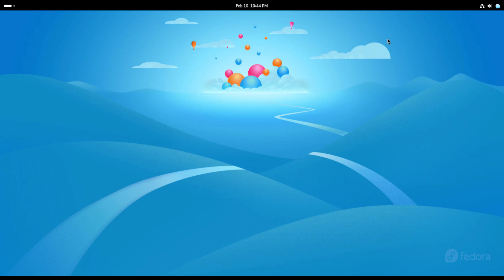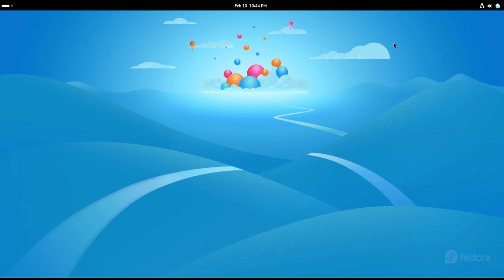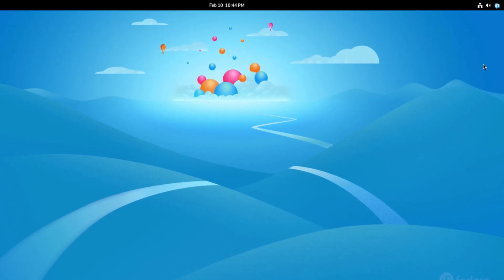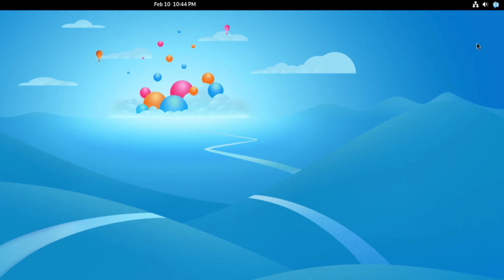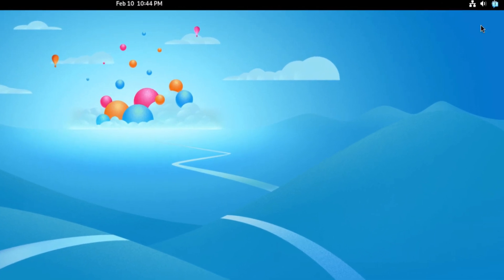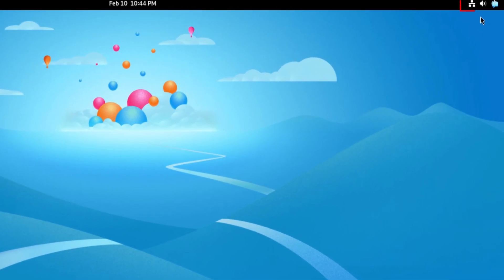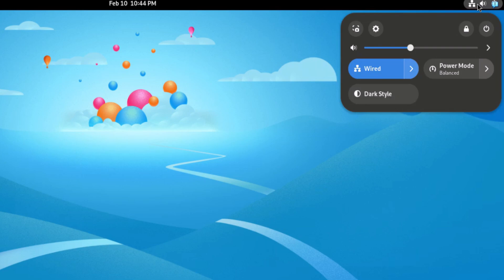First thing you want to do is open up settings. I'm going to go to the upper right hand corner up to the little system tray area. I'm going to left click in there, then I'm going to go down to the little gear wheel and click on the gear wheel. That is settings.